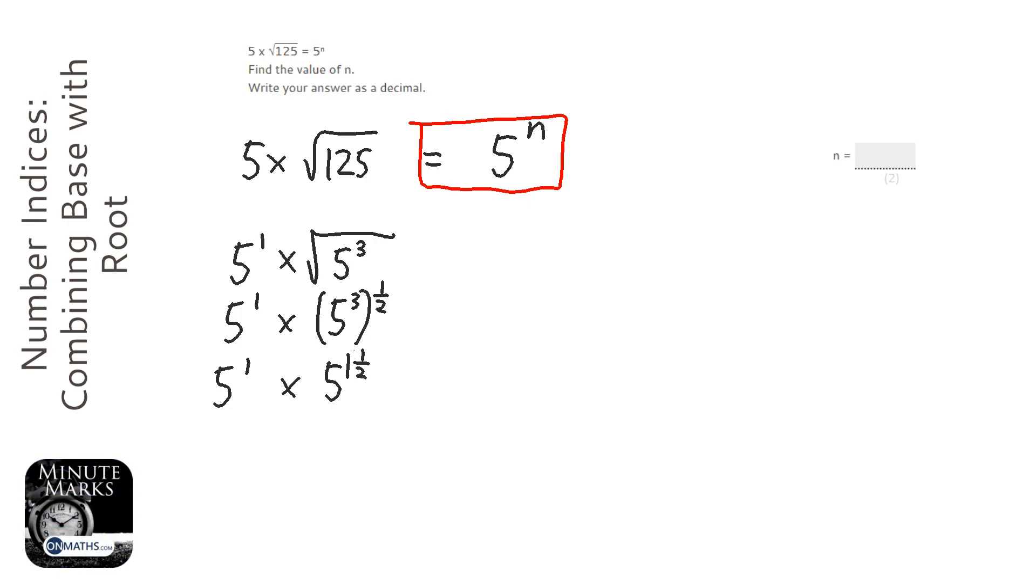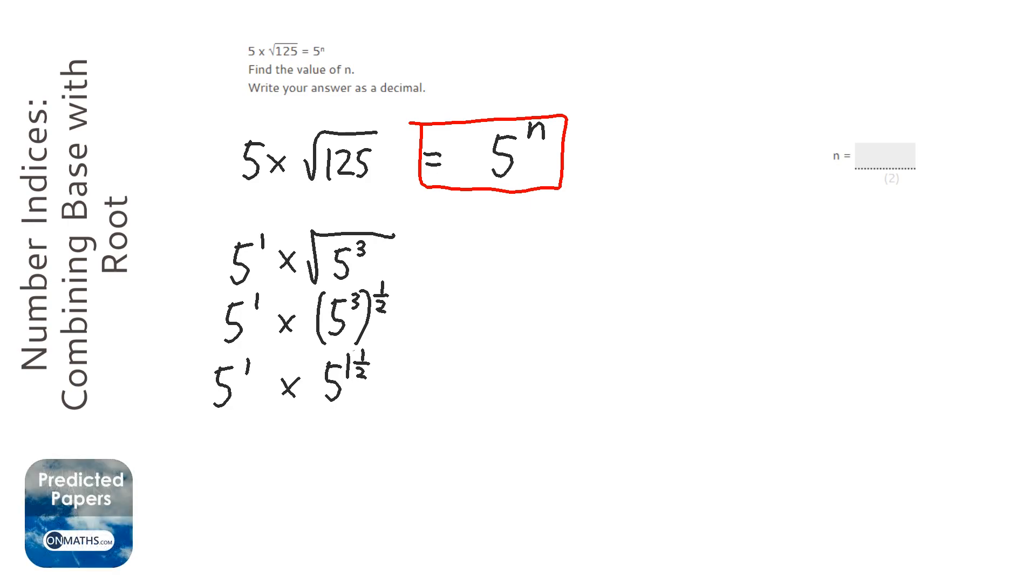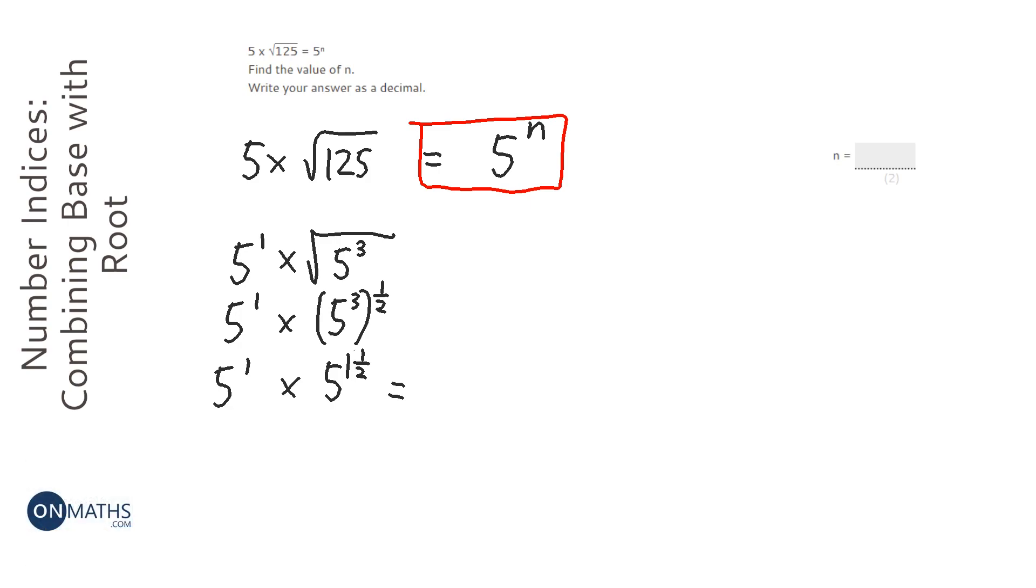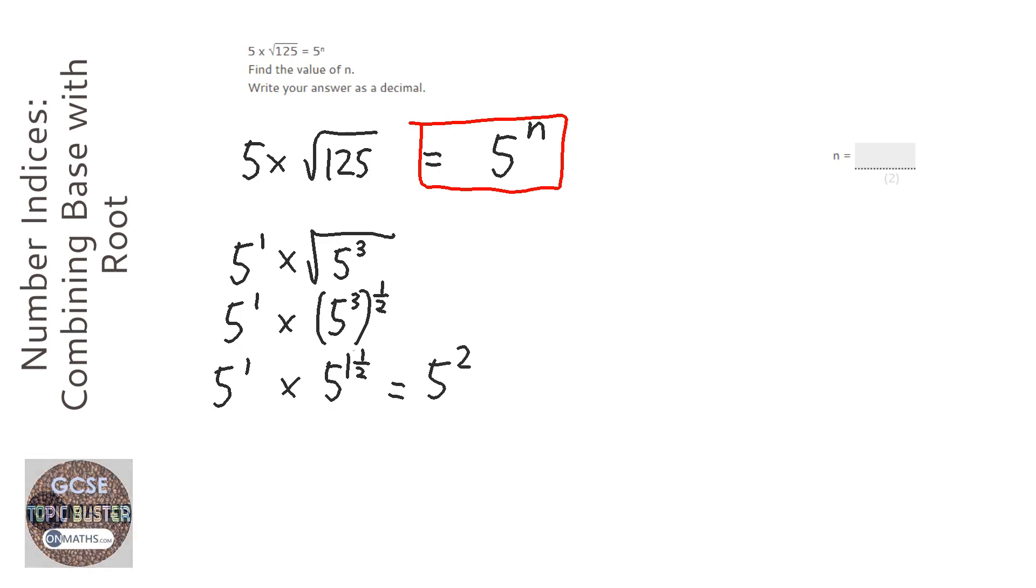It's sometimes easier to do just a top heavy fraction because obviously when you're writing powers you're already writing small and it gets a bit complicated otherwise. So it doesn't matter. And the other rule I'll need to know about indices is when you times them you add the powers. So it's going to be 5 to the power of 2 and a half.